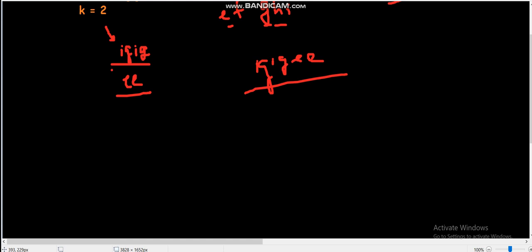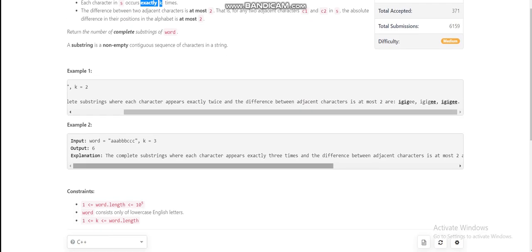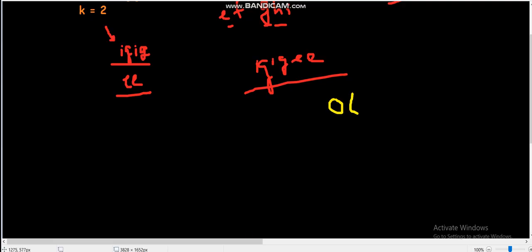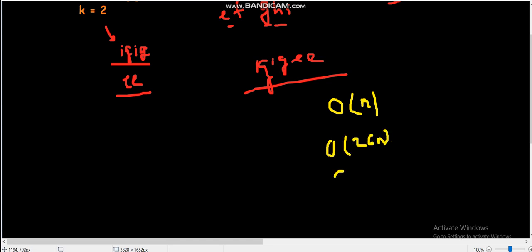Now how can we solve this problem? Looking at the constraints, n is on the order of 10^5 and the string consists of lowercase English letters. We can solve this in O(26 * n) or O(26^2 * n) with some optimizations, taking the alphabet length into consideration.